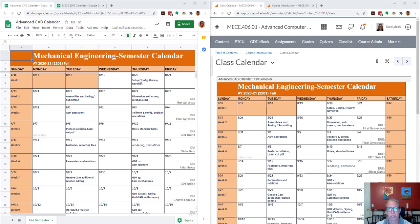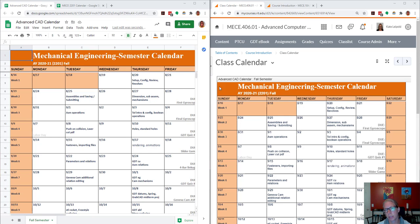So here's my updated calendar, and I've published this calendar and embedded it into MyCourses.